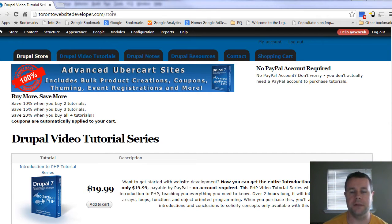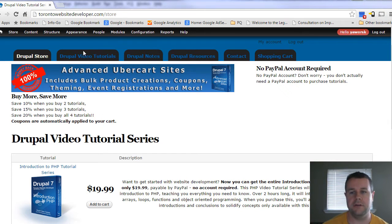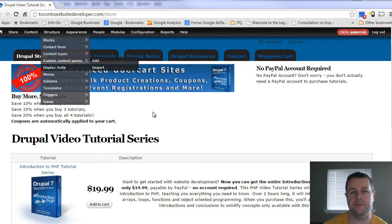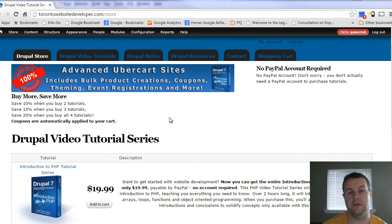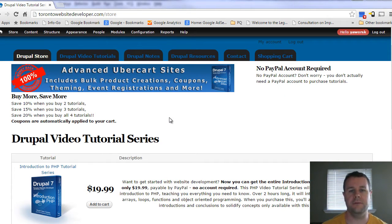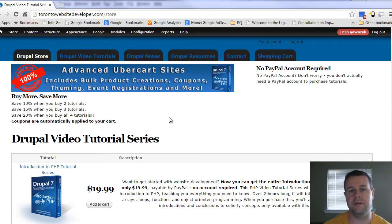Before we do that, I am over at TorontoWebsiteDeveloper.com. Here you can purchase my video tutorial series as I complete them. Each is only $20 and each sale goes to help me continue to develop these tutorials, keep them free and keep them frequent, so I greatly appreciate all the support.